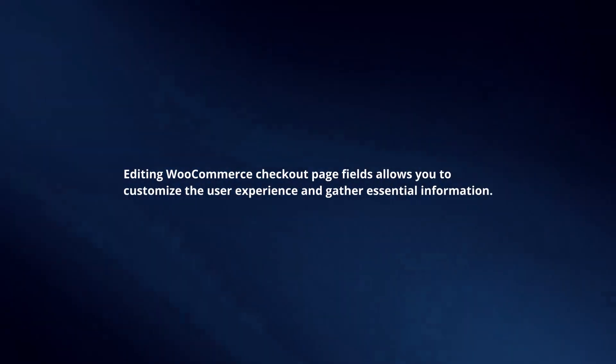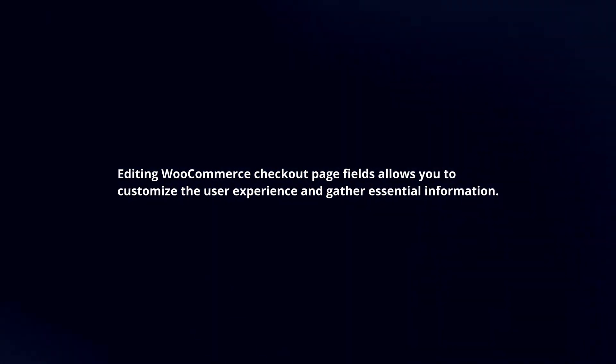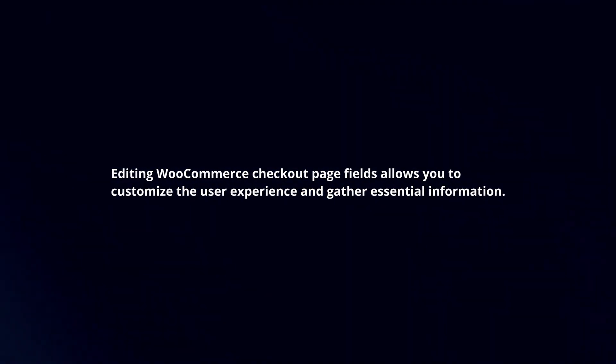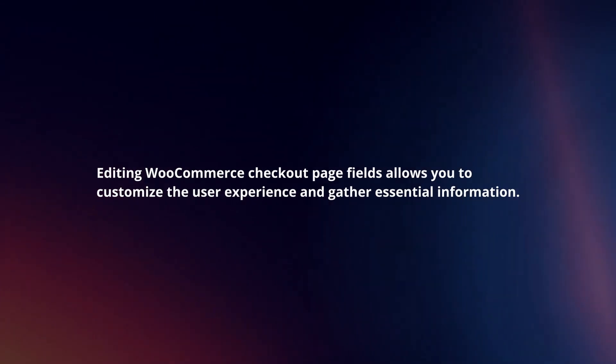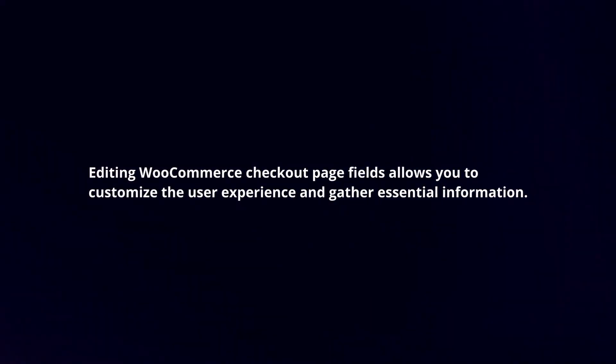Editing WooCommerce checkout page fields allows you to customize the user experience and gather essential information. Here's a concise guide.